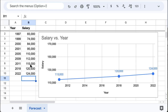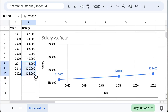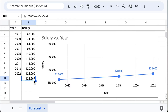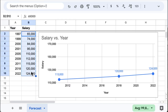Now let's use three data points and then predict, so it's more accurate. The more data you will use, the more accurate the prediction will be.